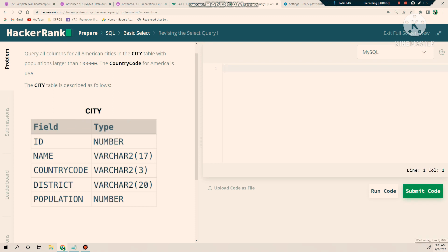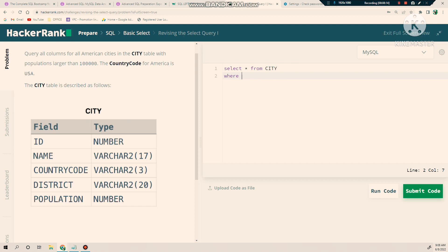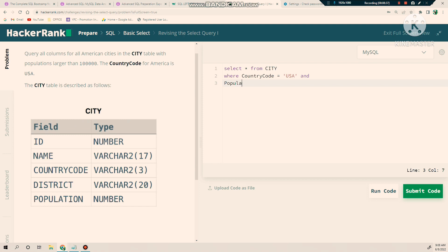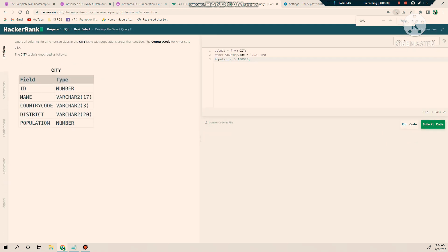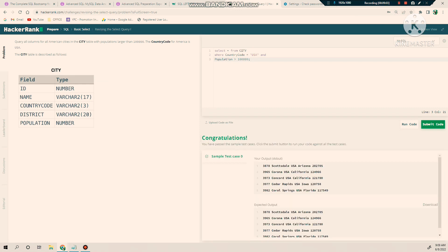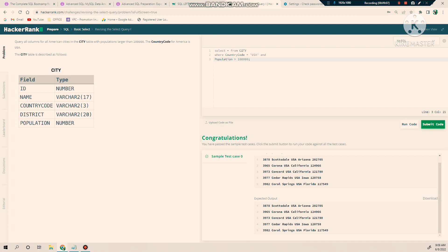What you can do is simply try to write code over here: SELECT—now they want all columns so I will put star—FROM city. Now they said the condition here: country code equal to USA and population is larger than—supposed to be larger than—100,000. All right. Now I will simply run this code and see the output, whether my output is correct or not. Yes, this is correct output. This is how you can solve different puzzles and submit your code.